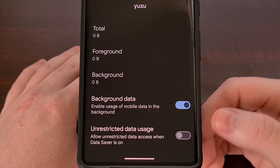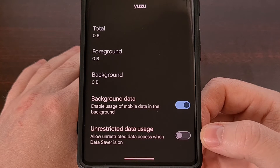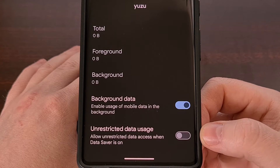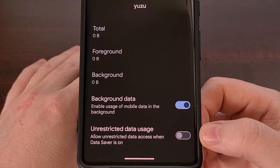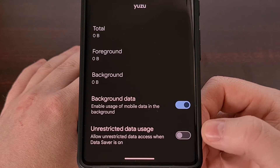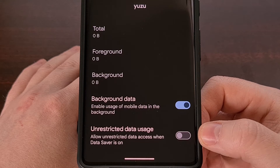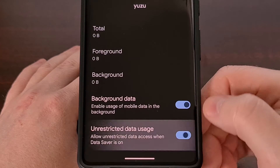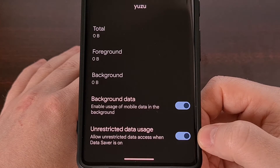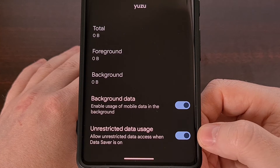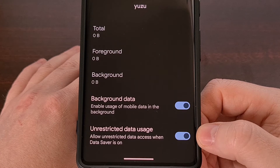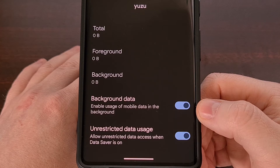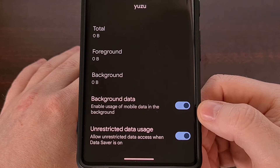By default, this unrestricted data usage toggle is going to be disabled, and that's in order to prevent that app from using mobile data in the background when data saver is on. However, we can force this to work by simply enabling the toggle here. And now this specific app can continue to use your mobile data in the background even while data saver is on.